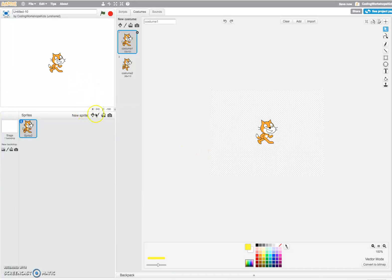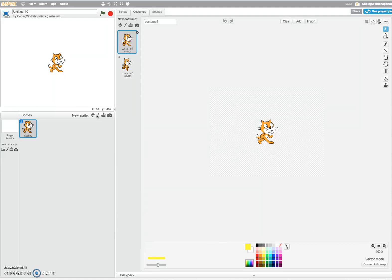This video will show you how you can paint your own sprite in Scratch. One, click onto the paint new sprite tool here.